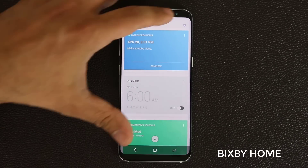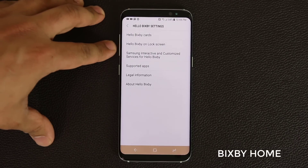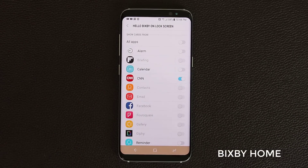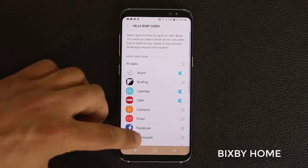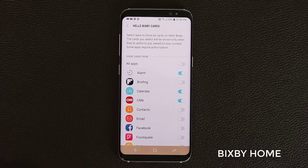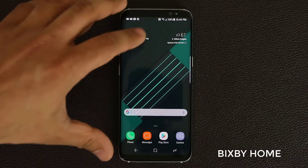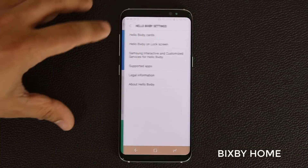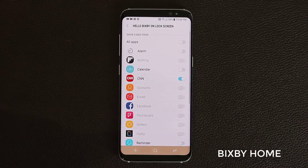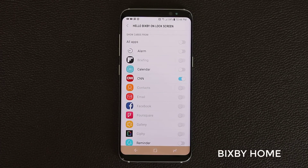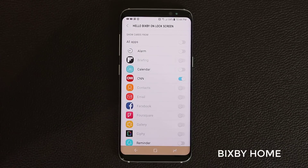Going back to settings — you can actually access Hello Bixby on the lock screen, but this is completely separate from the regular Bixby Home screen. What you see here dictates what you see on the Bixby Home screen when your phone is unlocked. If I press the Bixby button, I get access to the enabled items. But if I tap this other setting, I can individually enable Bixby cards that I can only see on the lock screen.